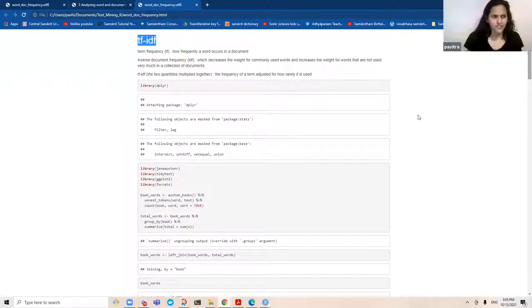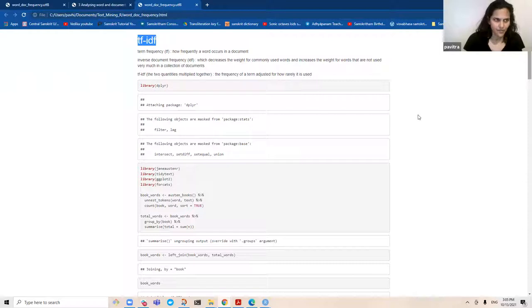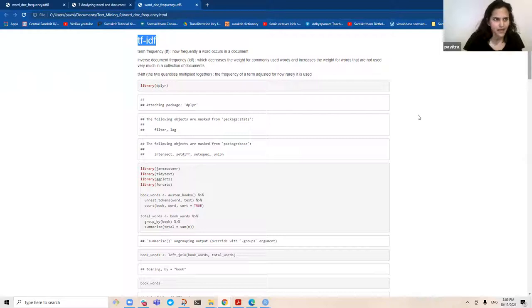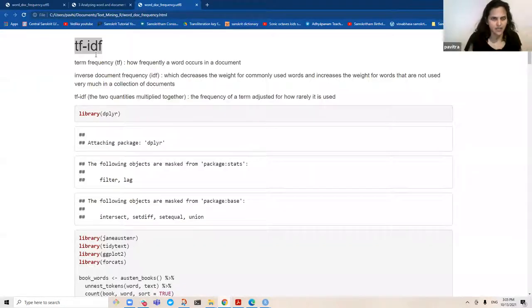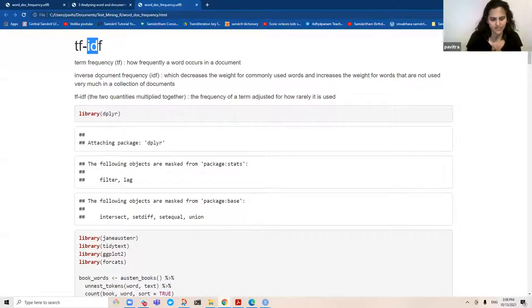Term frequency is as the words indicate — it's how frequently a word appears in a document, and that is something we always know. It's what we call a rate. It goes by different terms. However, the IDF, or inverse document frequency, is kind of neat because it decreases the weight for something that appears a large number of times and increases the weight for those which don't come as much.